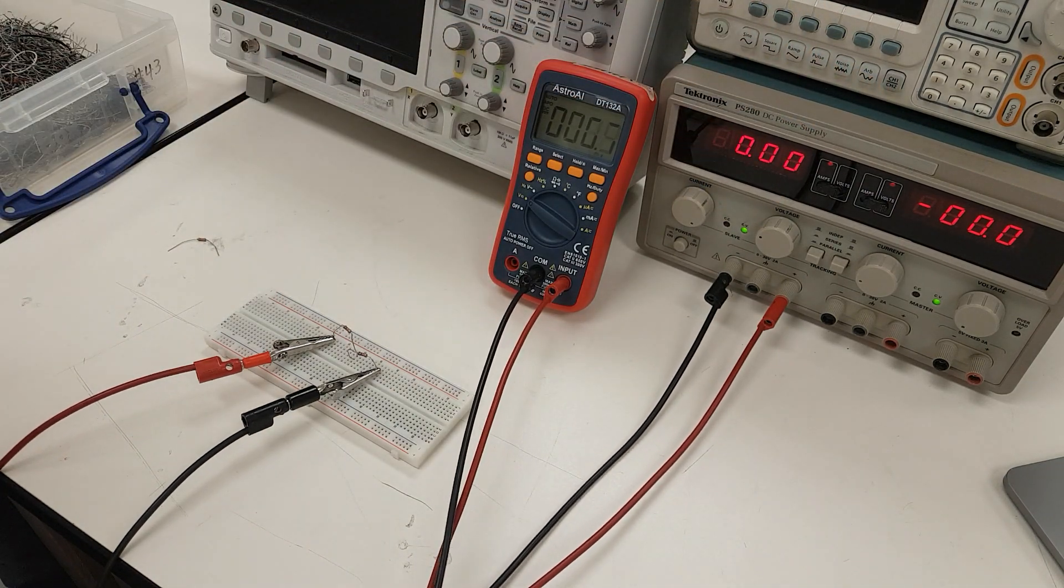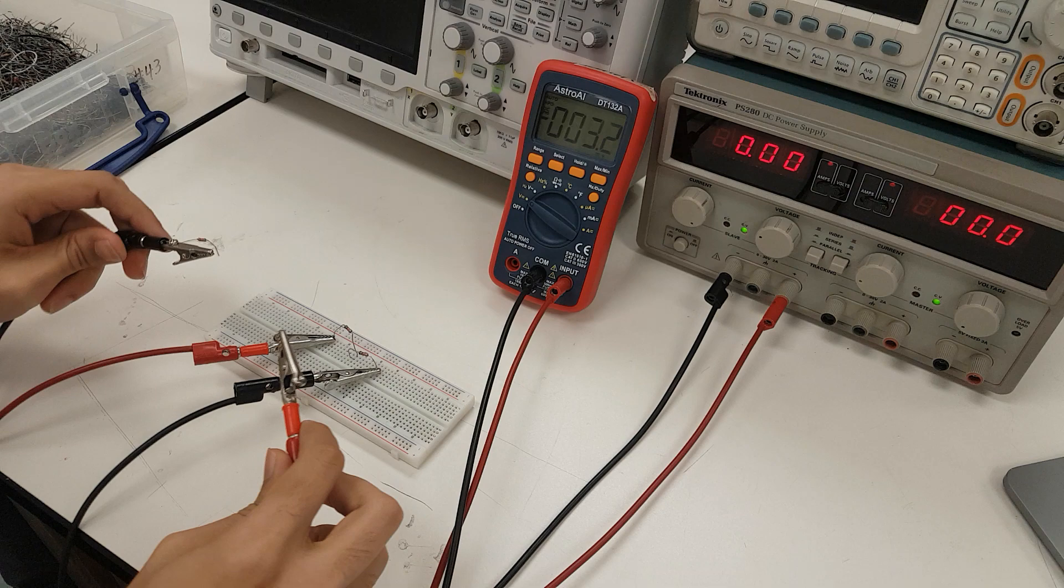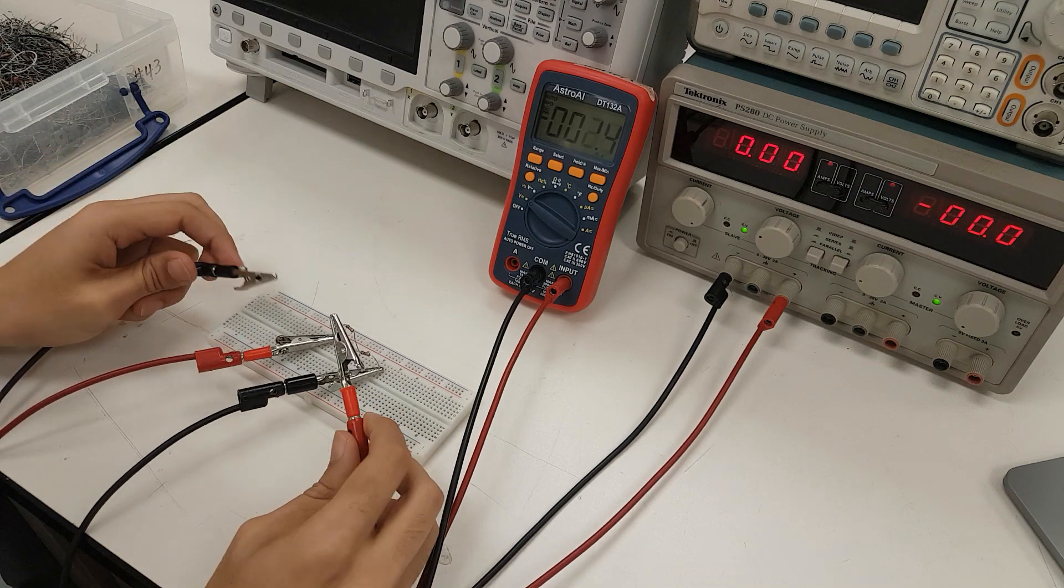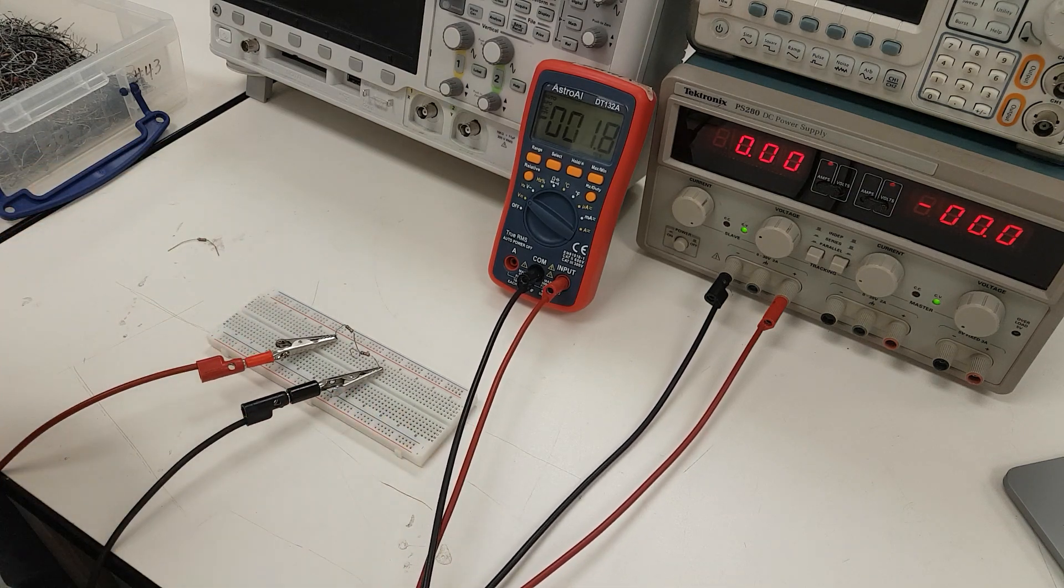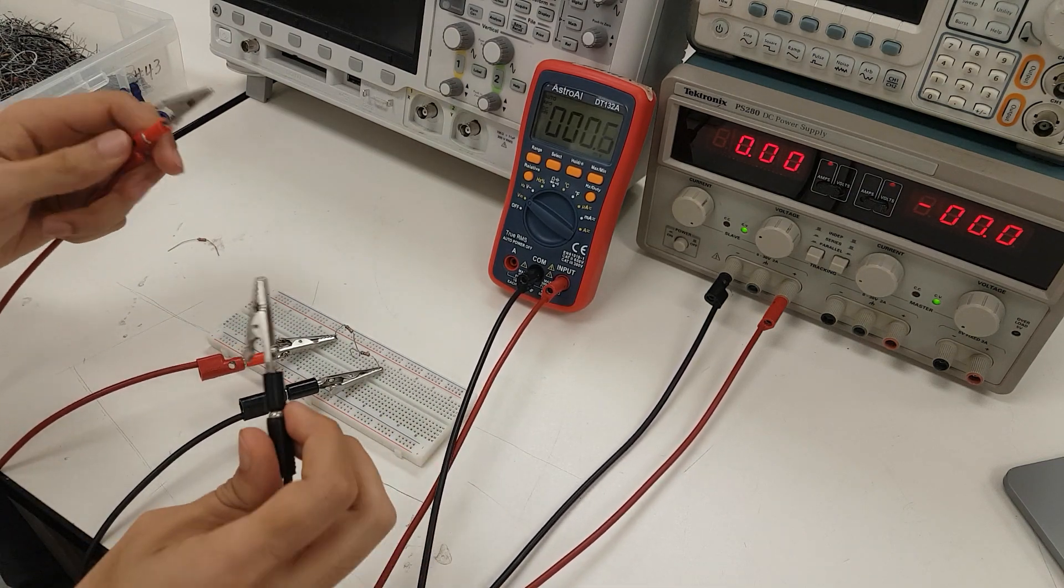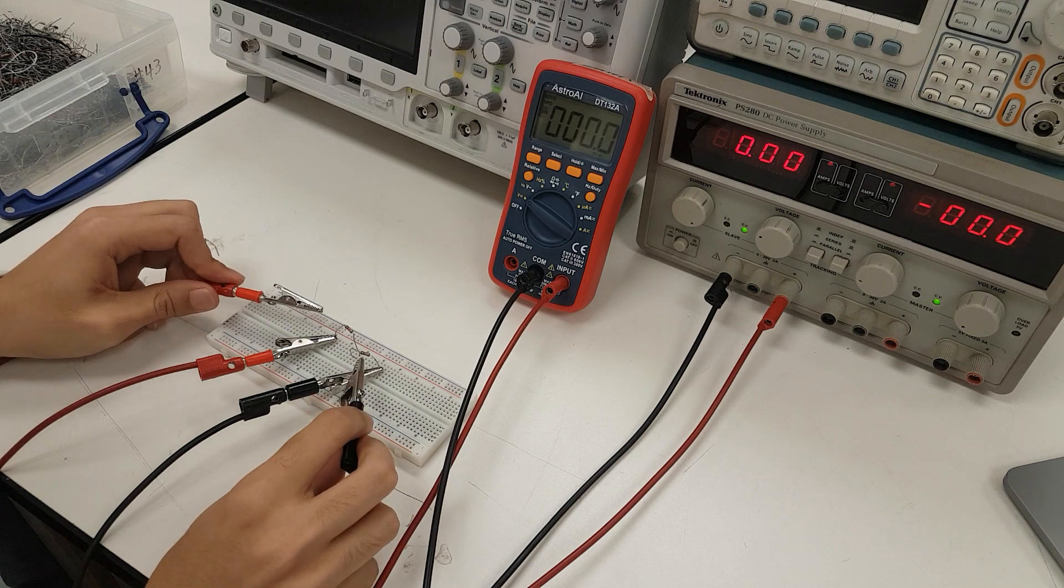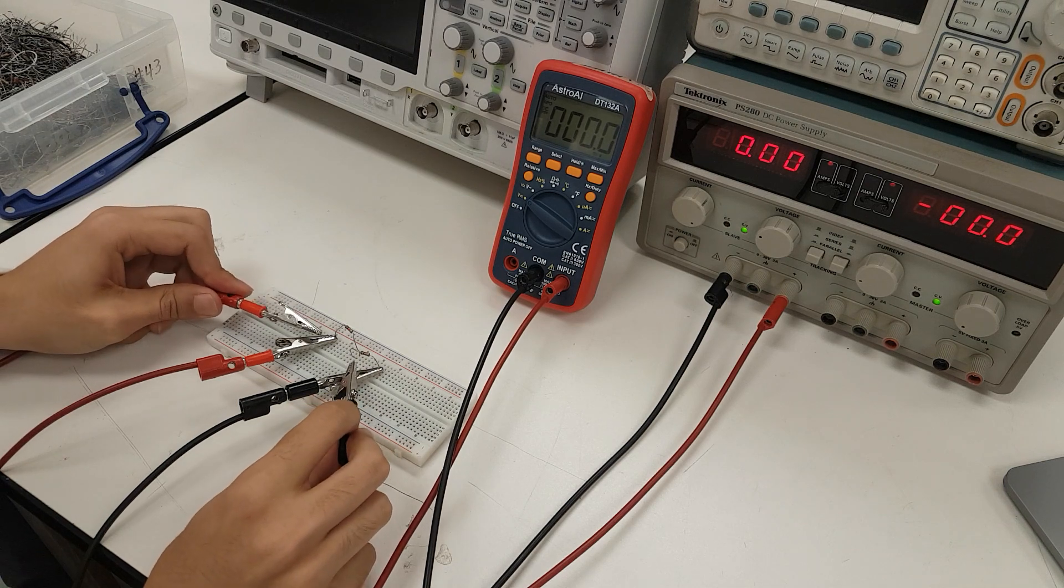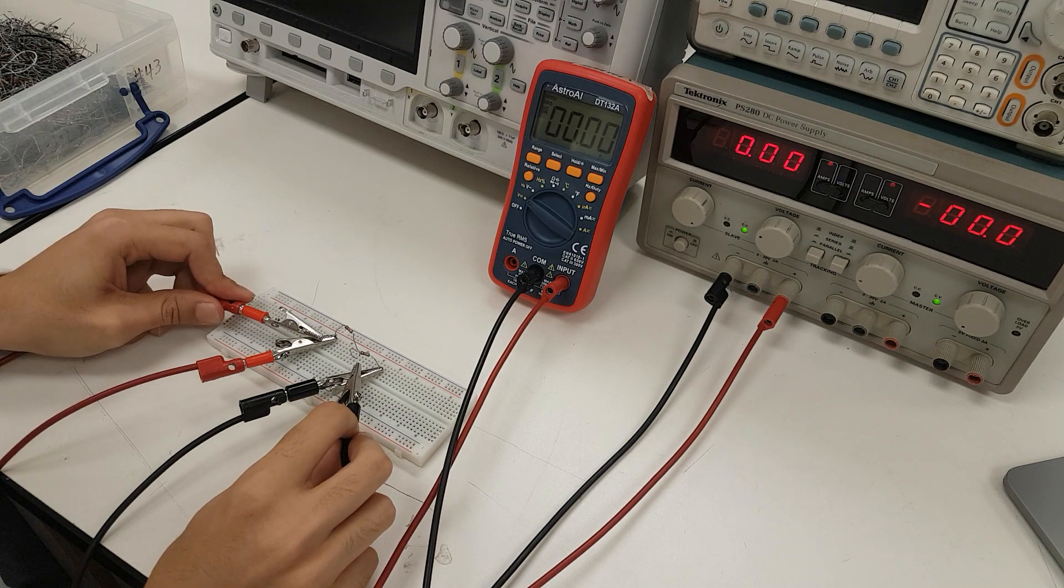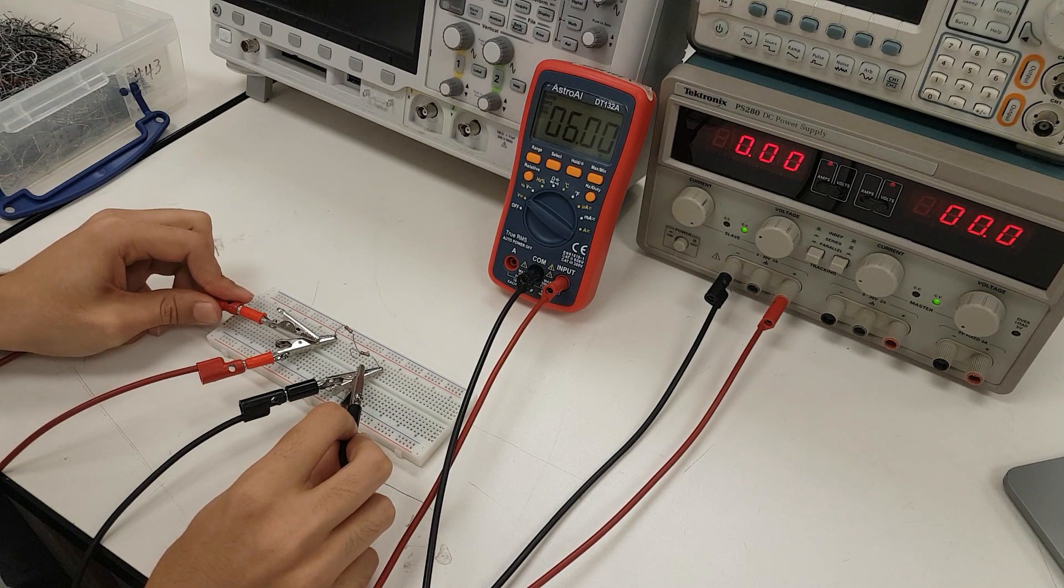And we can verify that indeed 6 volts drops across this load by just placing our prongs at the ends of this entire load to verify that it is indeed 6 volts.